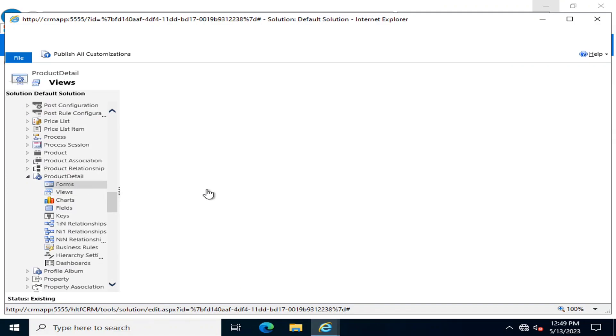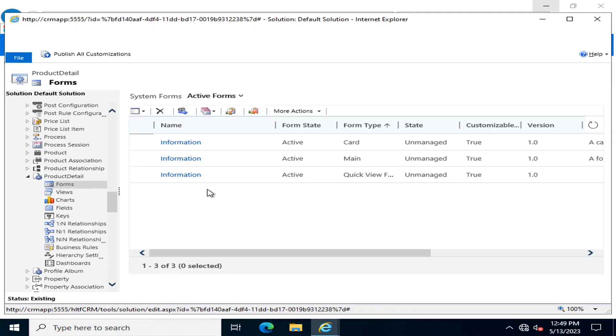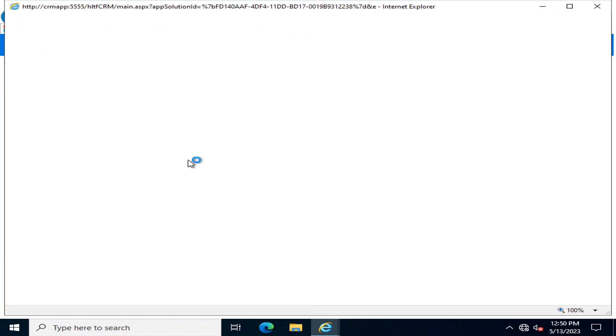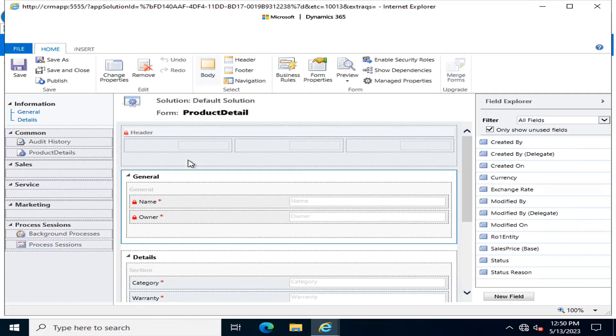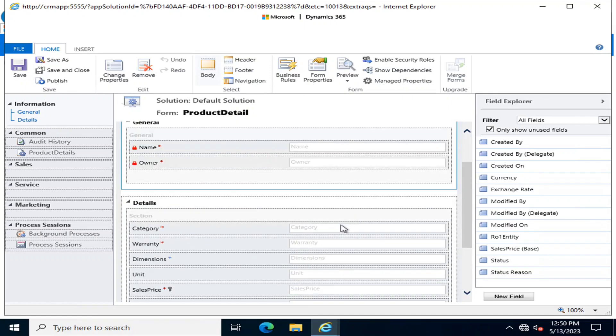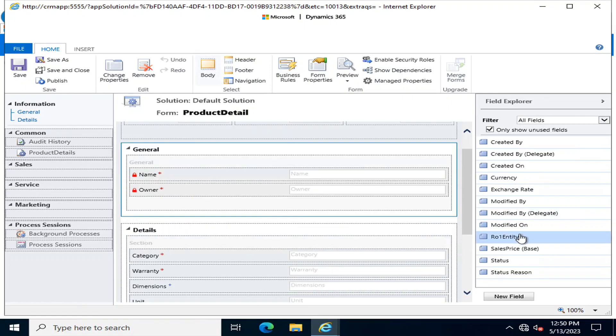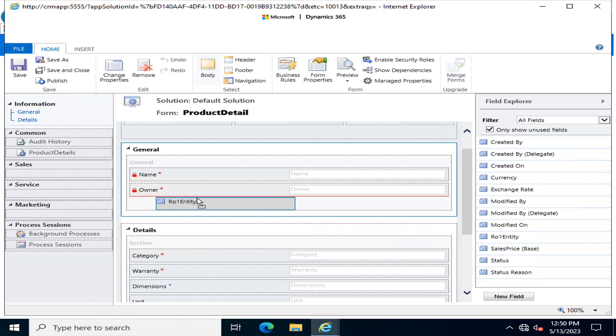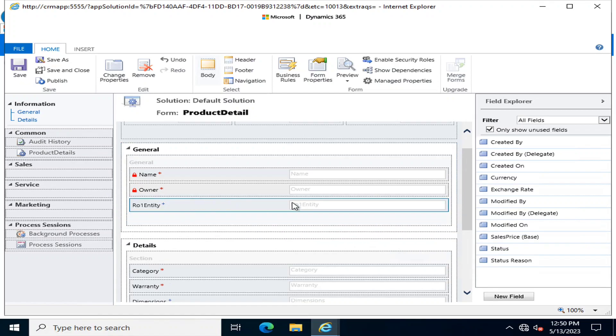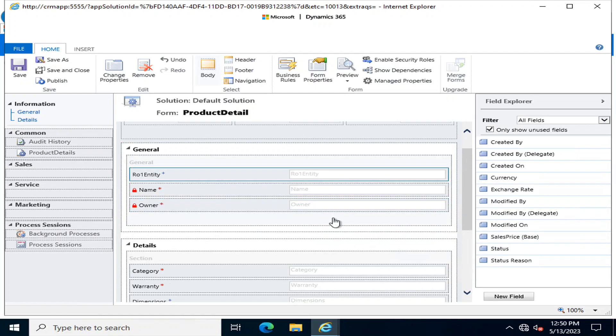Here in forms, if I go into the main form, I must have to define the value here. For defining the value here, I am going to select that R01 Entity 1 will be the value.